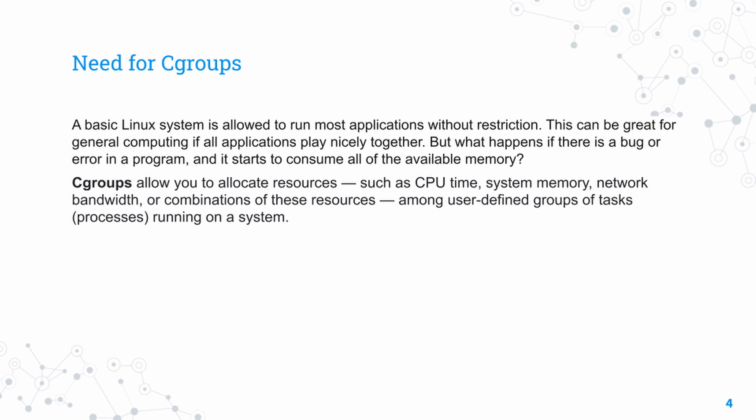So we know what Cgroups are, but do we really need them? Let's take an example. You can have a basic operating system with various applications running without any restrictions. In this case, the system may work quite well without any problems.